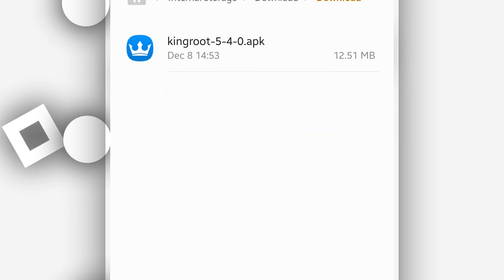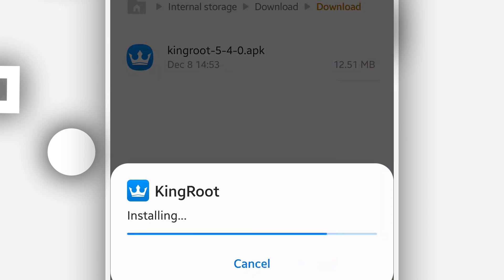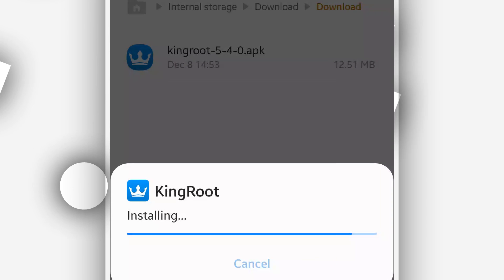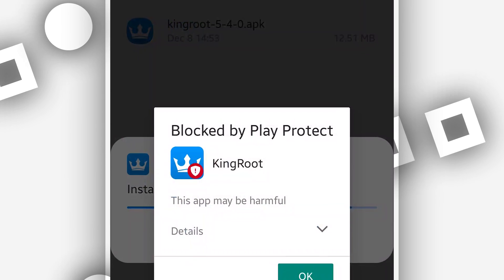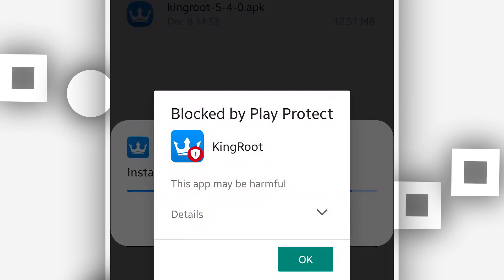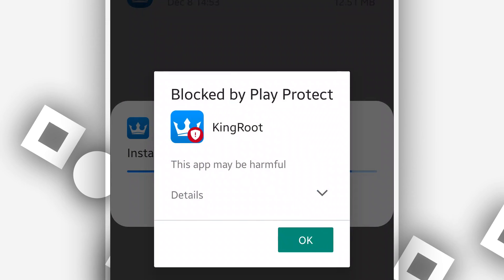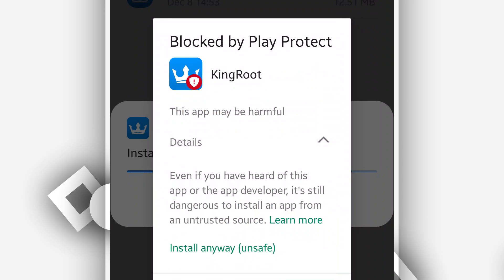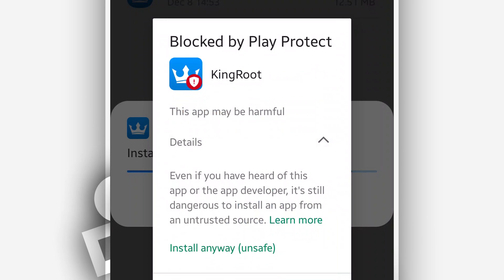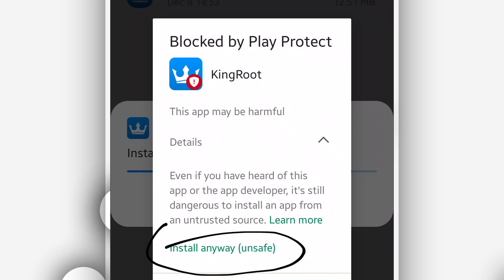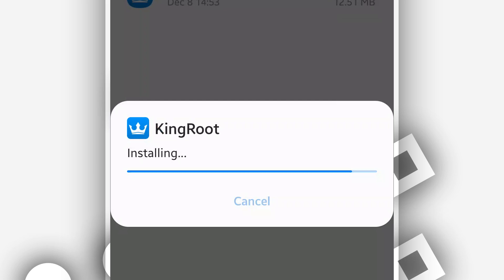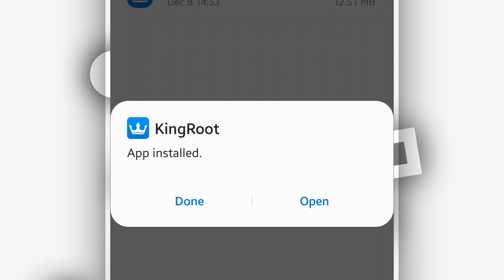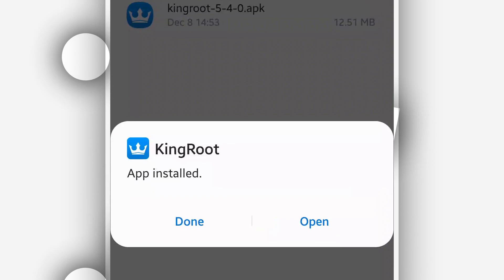I've already downloaded KingRoot and I'm going to install it on my Android device to see what is going to happen. As you can see, Play Protect is trying to block the installation. If this is happening to you as well, just click on 'Install anyway.' Let's continue with the installation.